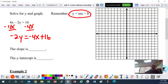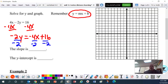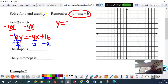Now we have negative 2y equals — remember, you cannot put the 16 and the minus 4x together, they're not like terms. So we rewrite this as negative 4x plus 16, putting the x term first to follow the y equals mx plus b format. The next step is to divide everything by negative 2. We end up with y equals positive 2x — because negative 4 divided by negative 2 is positive 2 — and 16 divided by negative 2 is minus 8.